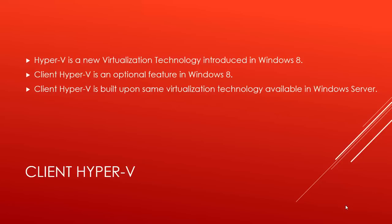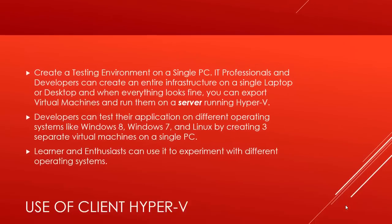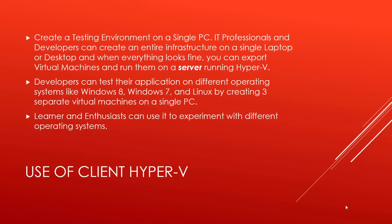Using Hyper-V you can create a testing environment on a single desktop or laptop, and when everything looks fine, you can later export your virtual machine to deploy on a server running Hyper-V. Developers can test their applications on different operating systems inside virtual machines on a single PC, without actually having different physical computers with different operating systems.